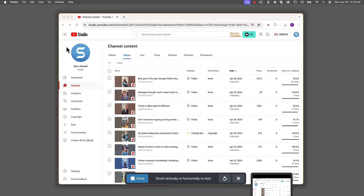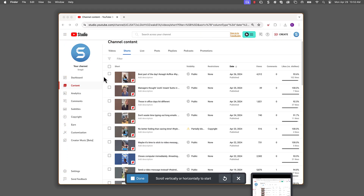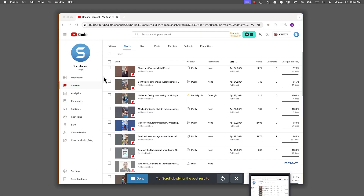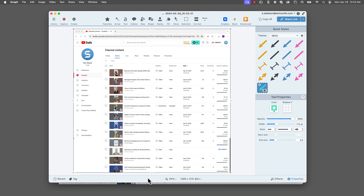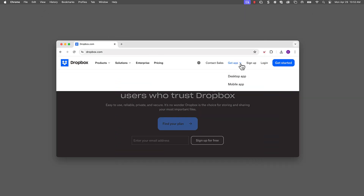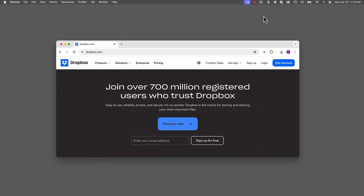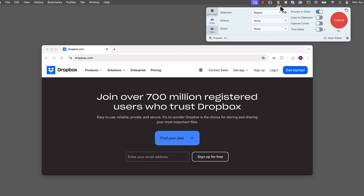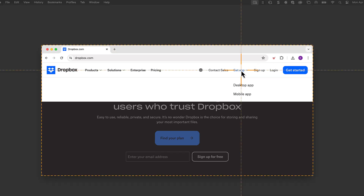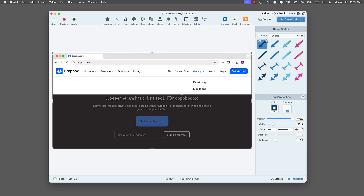When you need to take a screenshot of a full web page, use Scrolling Capture — no more stitching together multiple screenshots. Want to capture a drop-down menu but it keeps disappearing before you can grab it? Turn on the 5-second delay and give yourself a little extra time. Whatever you need, Snagit has you covered.